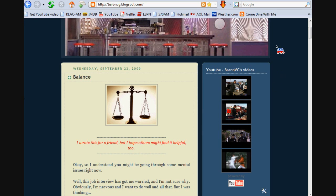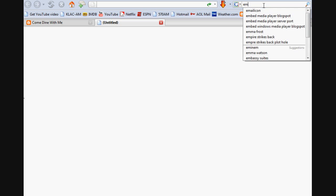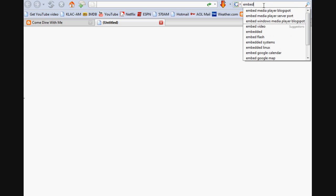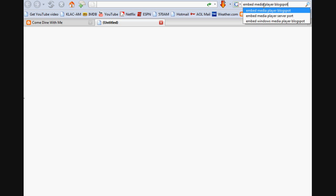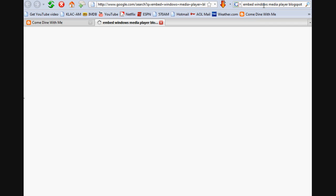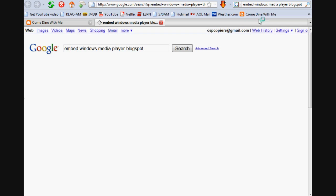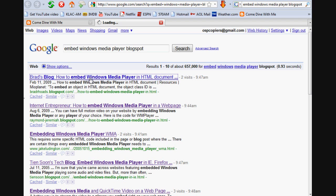So first thing I did was I went on a Google search. I think I typed in embed. Here you go - Embed Windows Media Player Blog Spot. The link that I found was this one right here. I think it's the first one, so hopefully by the time you see this video it'll still be the first one.